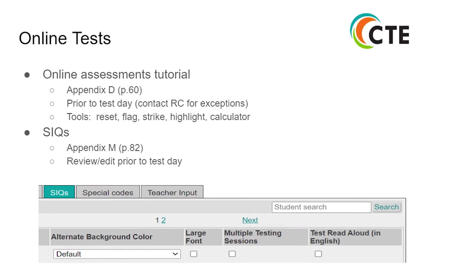Online assessment tutorial information can be found in Appendix D, page 60 of the guide. Schools must ensure that every student participating in an online assessment has completed the online assessment tutorial at least one time at the school before test day. Students should not complete the tutorial on the day of the test. Please note the available tools: Reset, Flag, Strike, Highlight, and the Calculator.